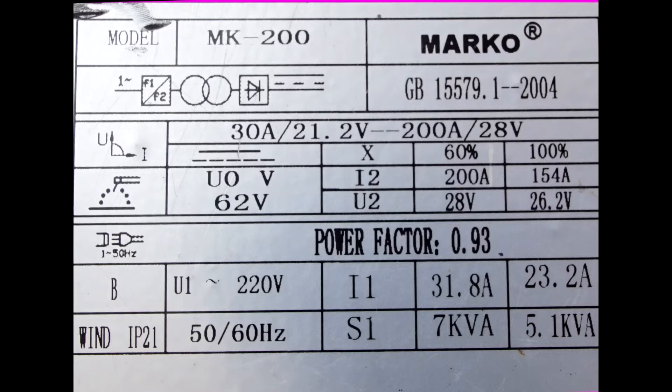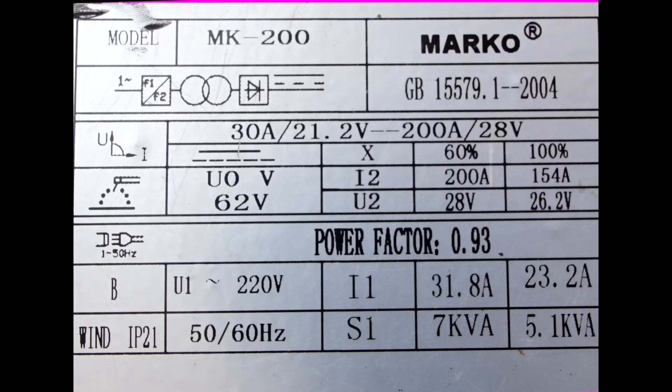This collapses when you strike the arc, collapses to a low value when the arc is maintained. They're designed as constant current devices, so don't expect them to make amazing constant voltage power supplies without extensive modifications.